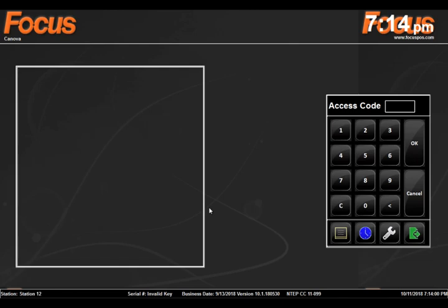This is a training video for servers and bartenders. We're going to go over the front end of the point of sale — Focus POS — how to clock in, how the screen will look, where you can go to get different functions, find menu items and commands. So let's begin.